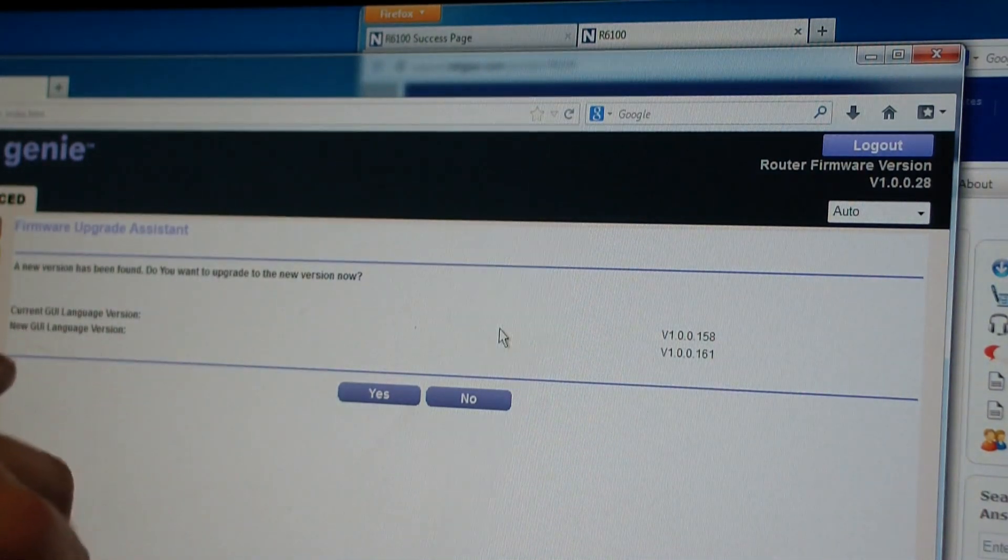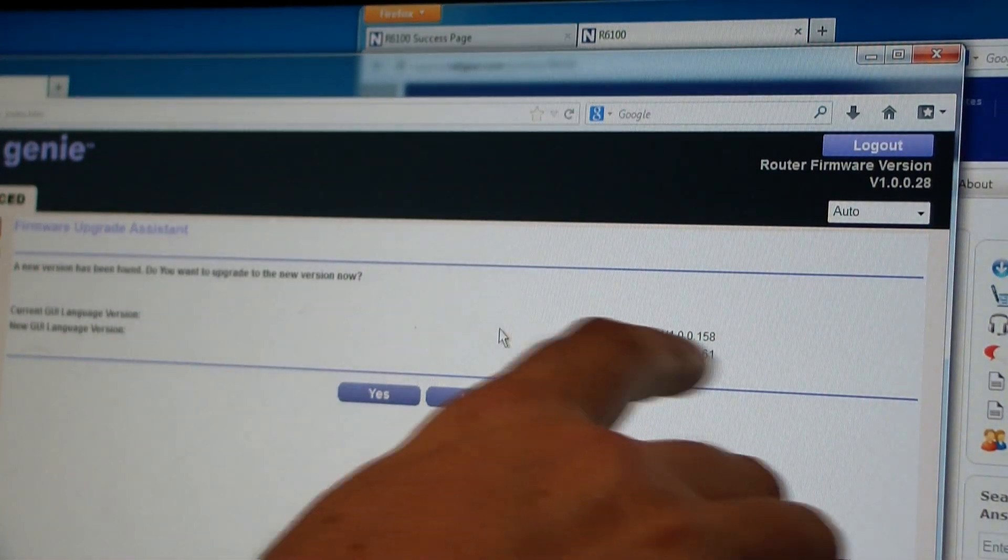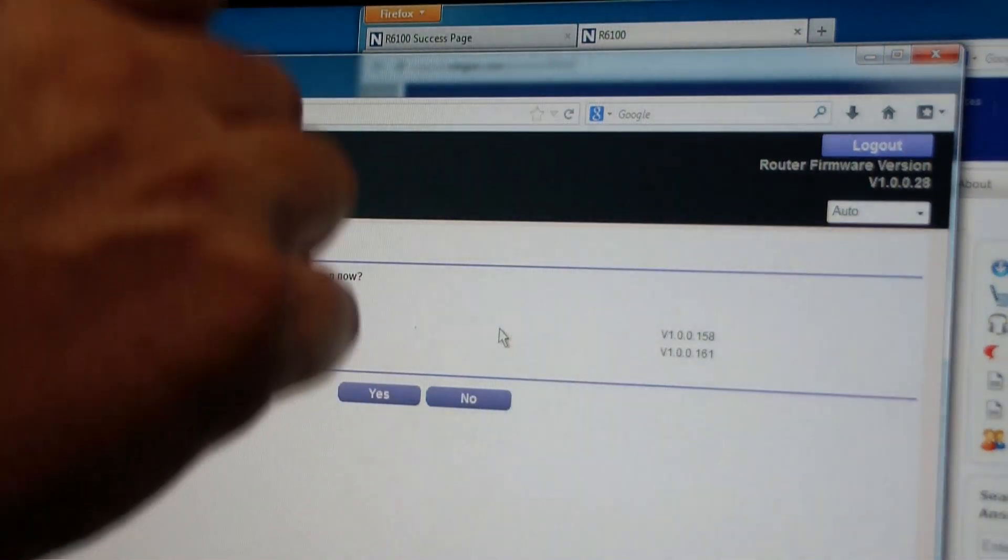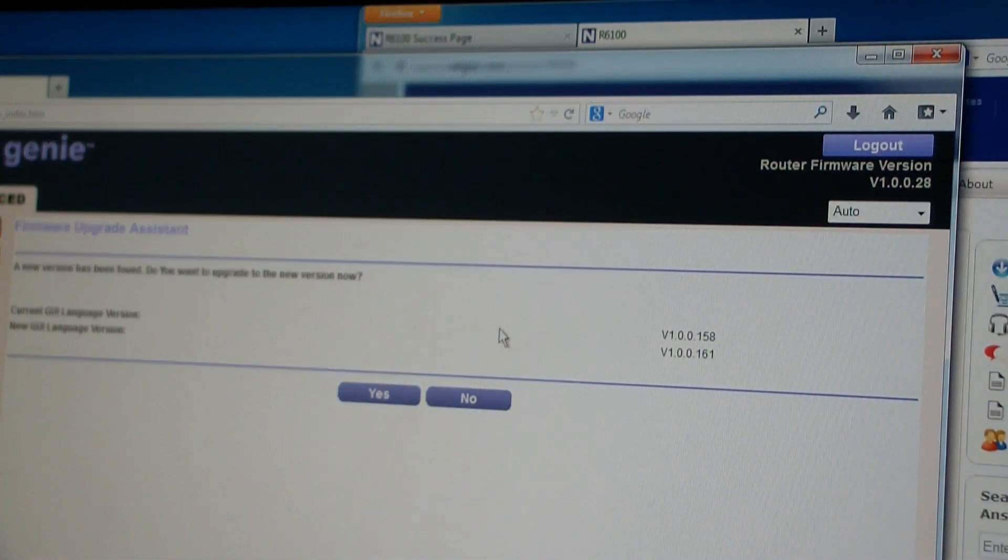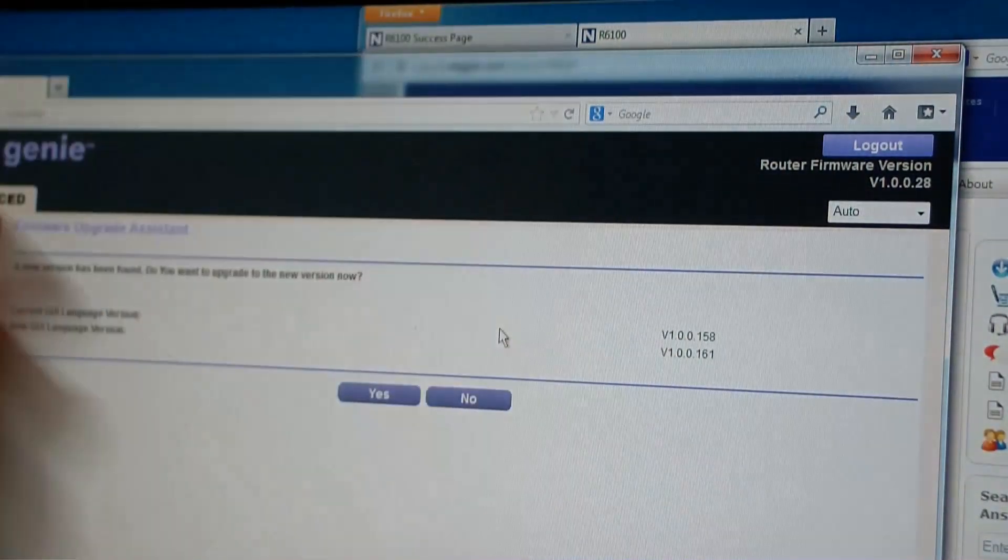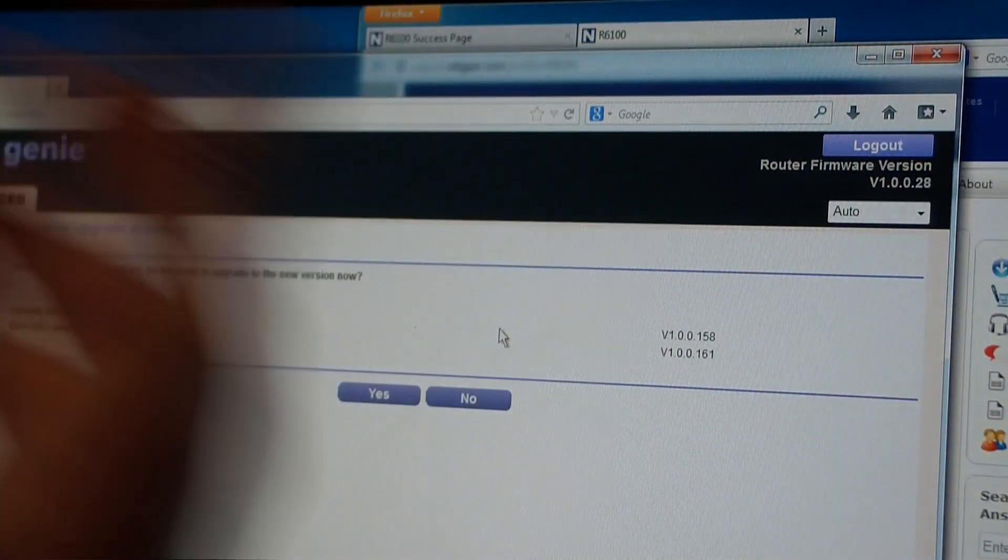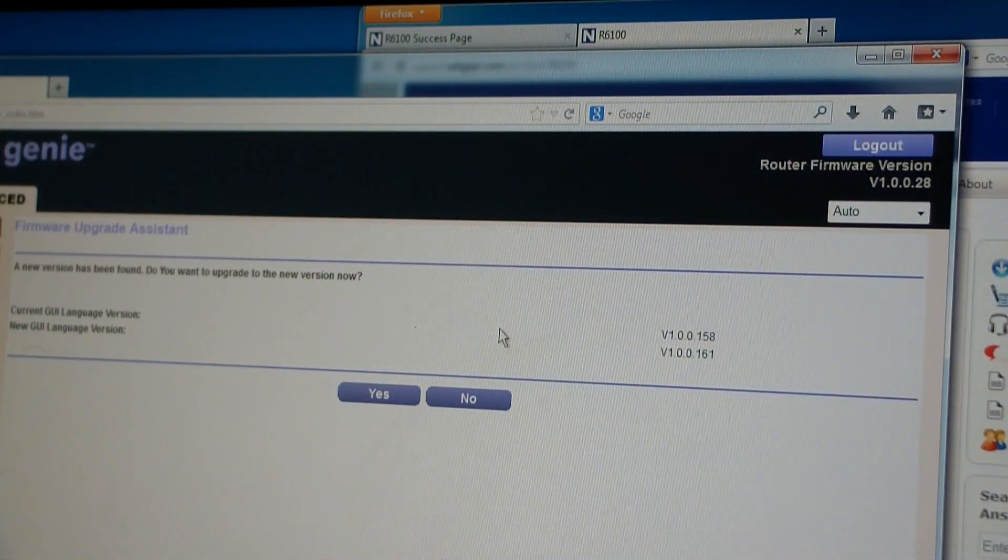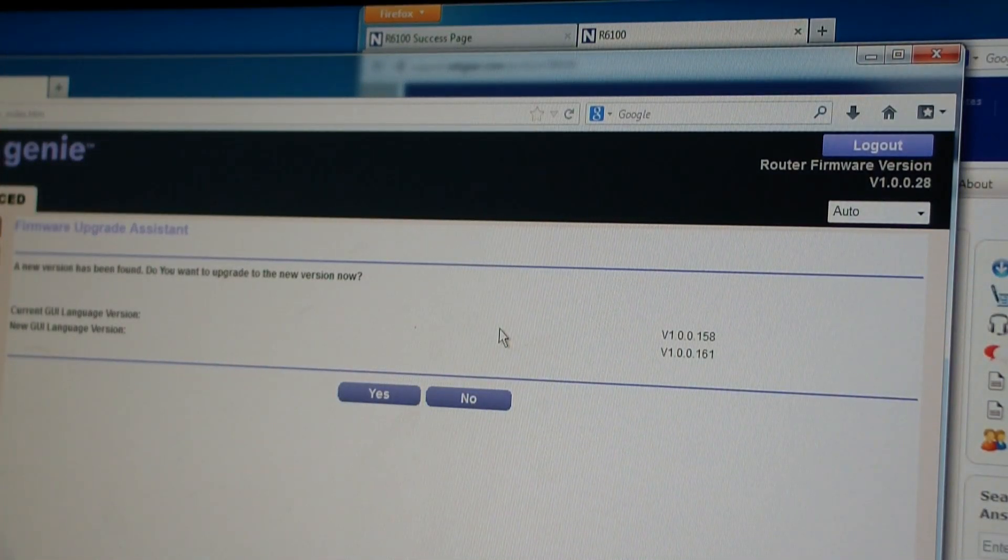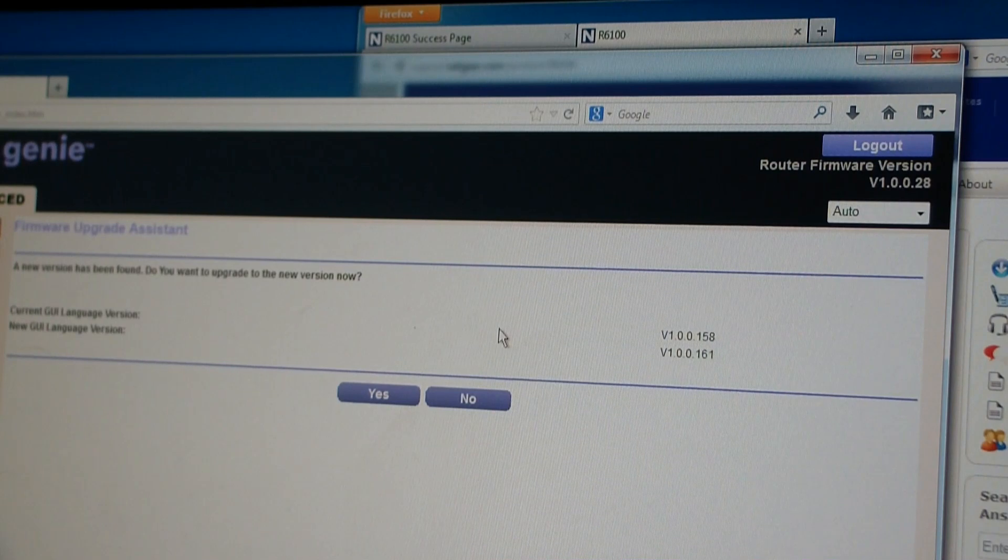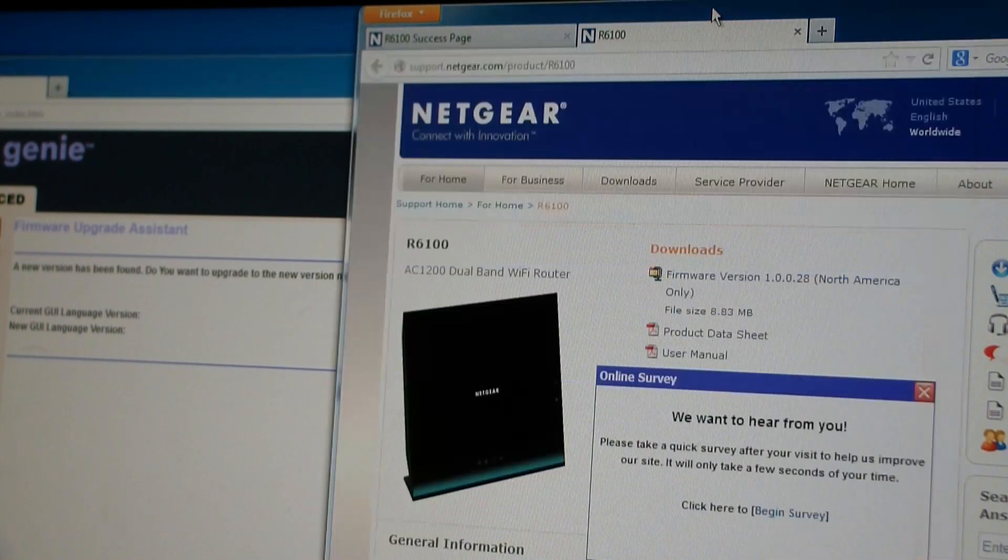You can kind of see how it says version 1.0.0.28, which is the version that came with the router. But it says that there's a GUI language version .158 and there's a new GUI language version which is .161. And I click yes and it goes through a big thing of downloads and what have you, but it never gets updated.